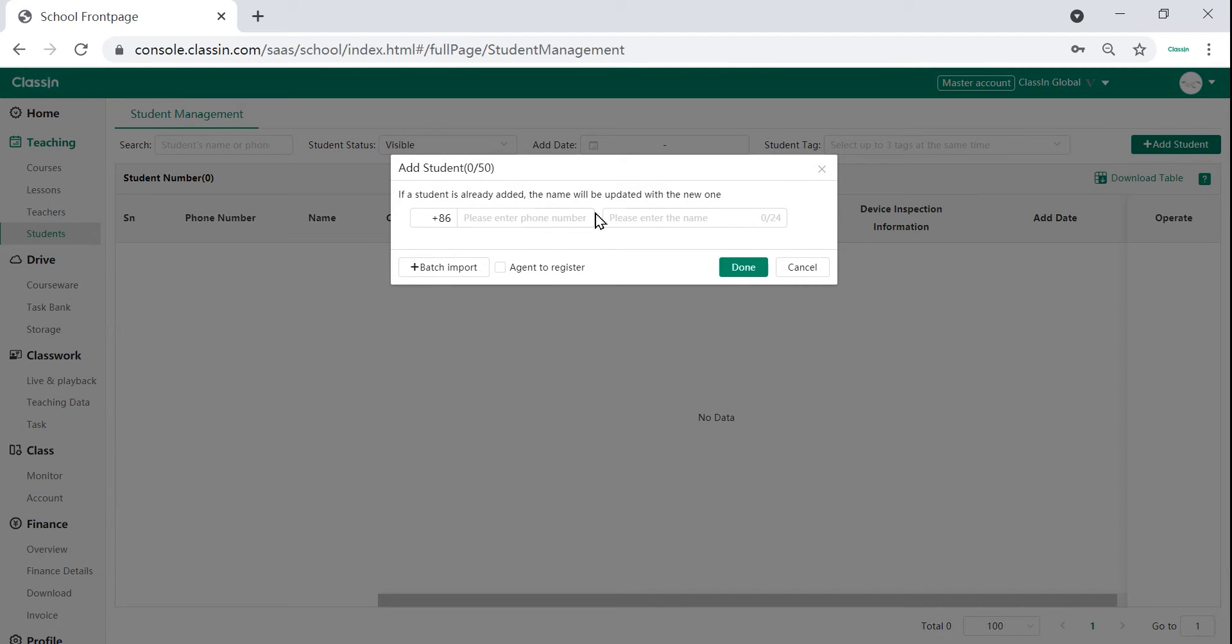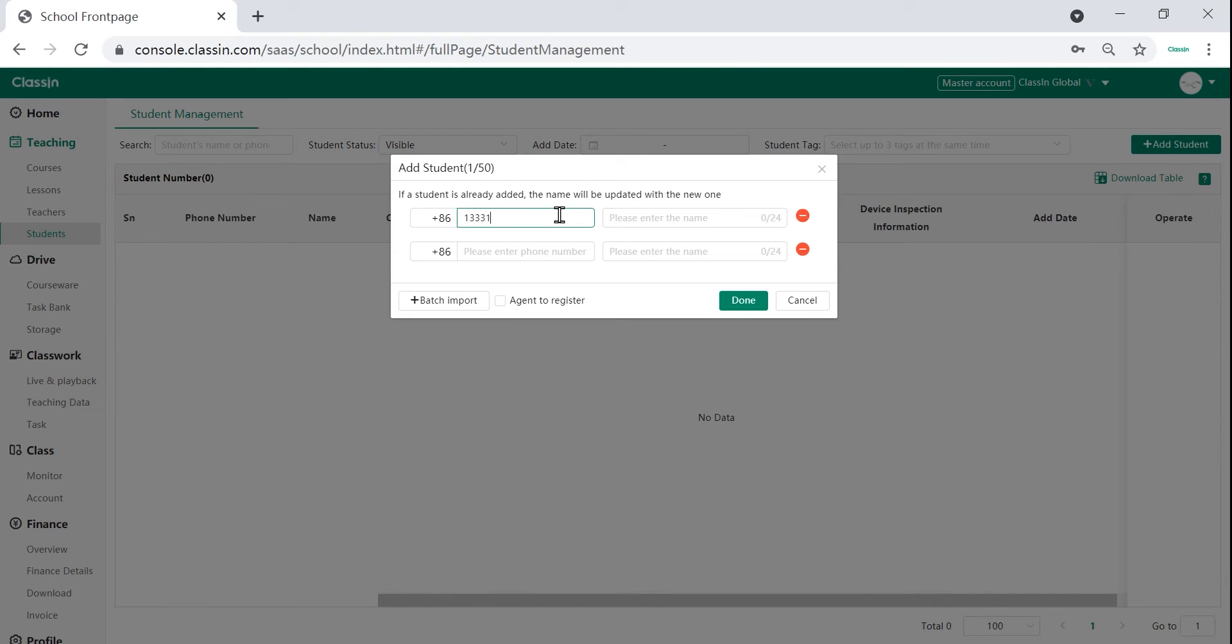When you click it, you will get a prompt asking for the names and the registered numbers of the students. You can add students by filling in the boxes.